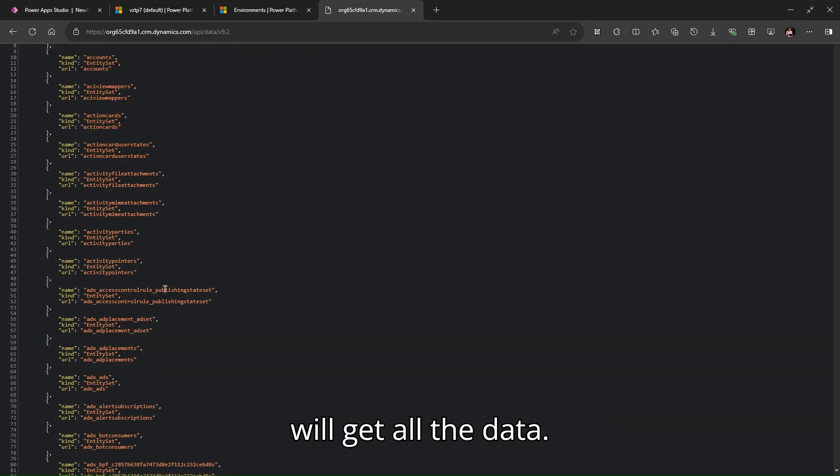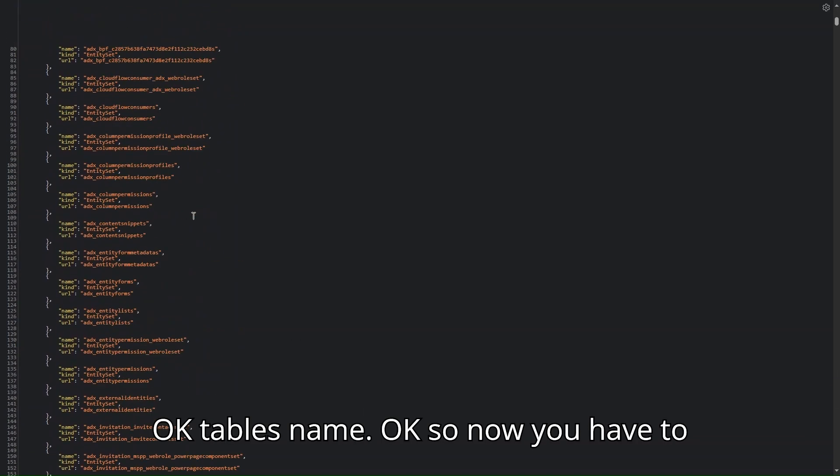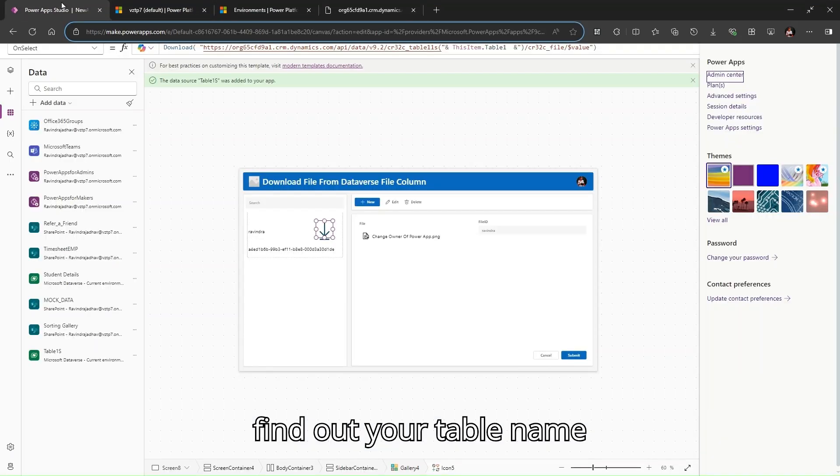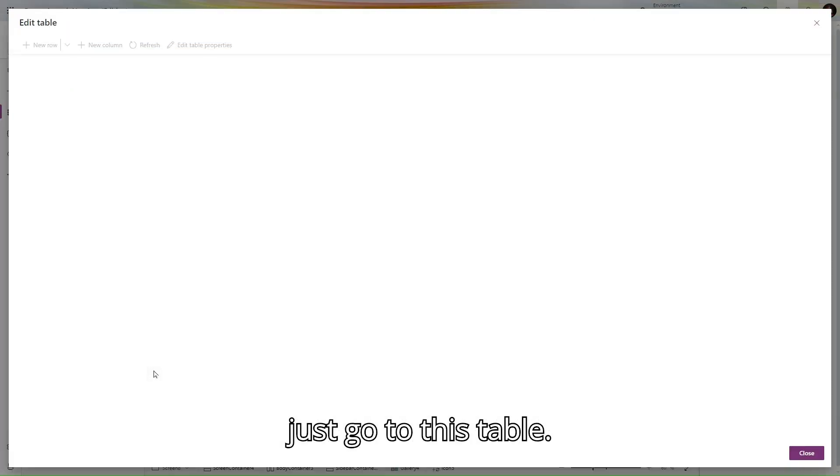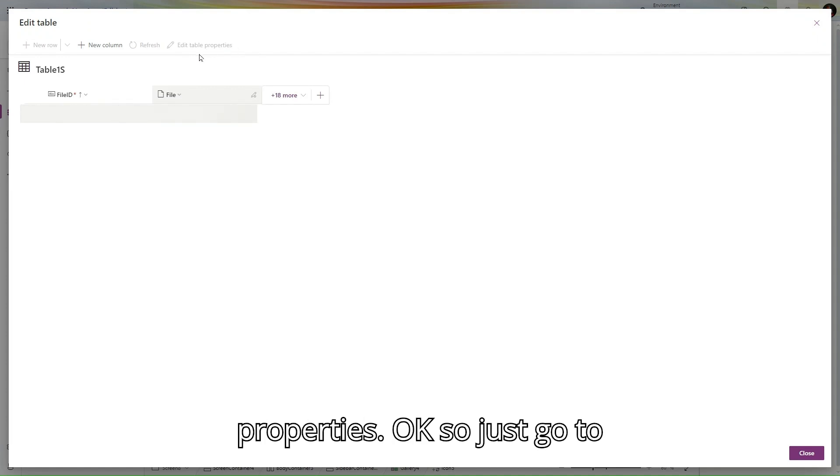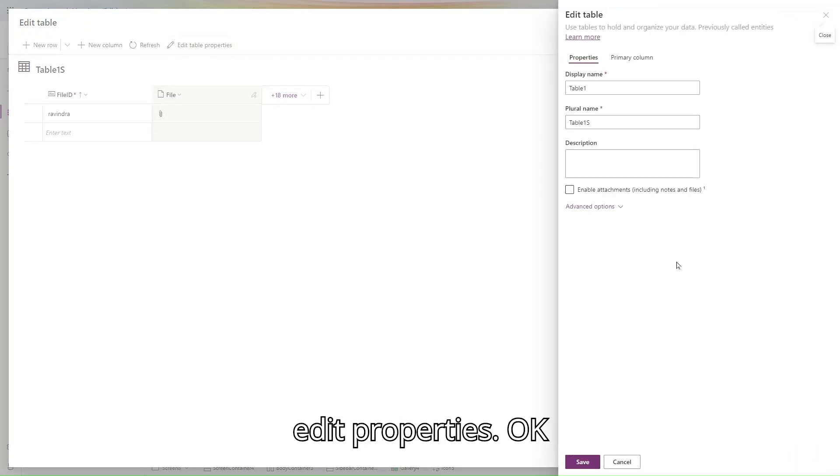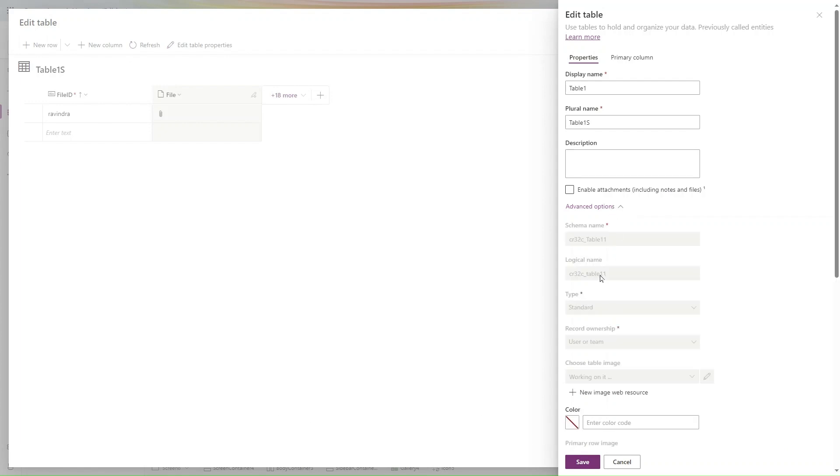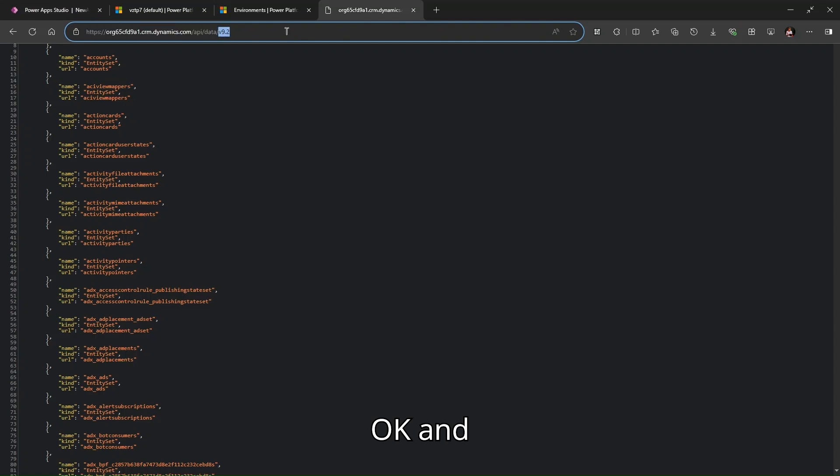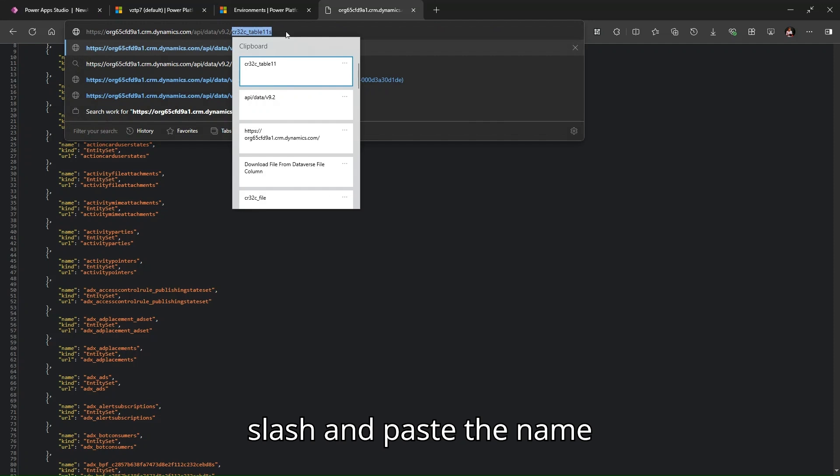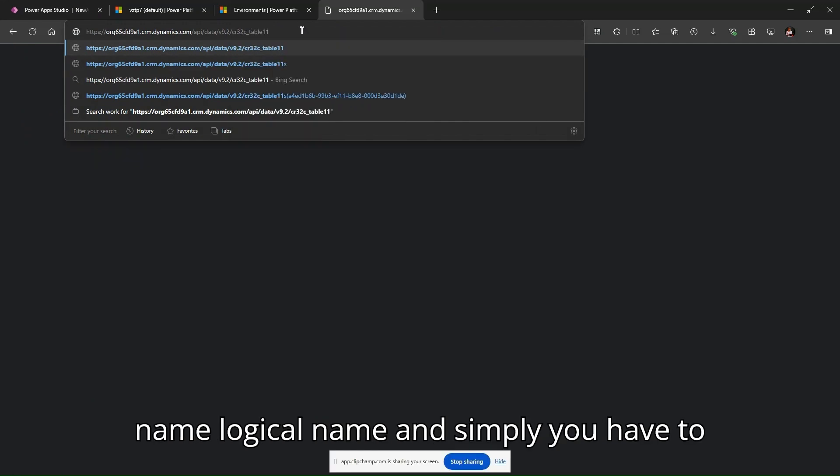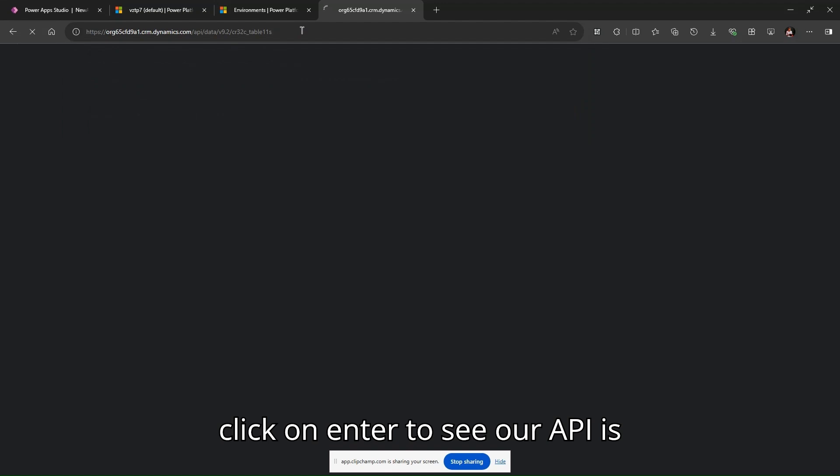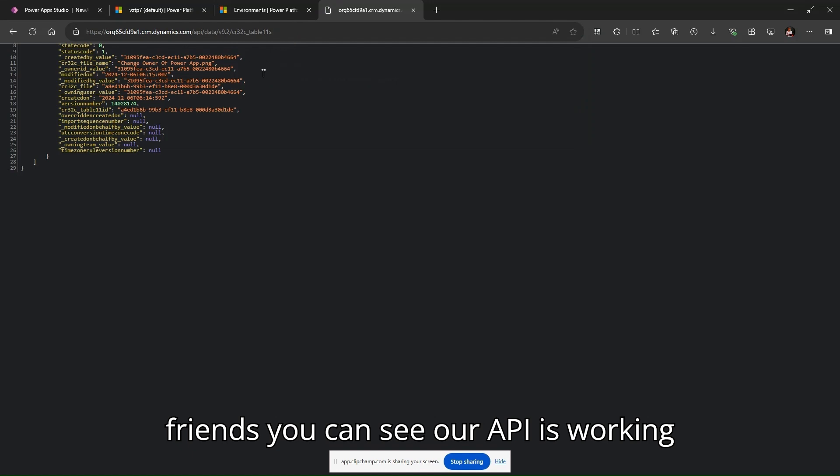You will get all the data tables name. Now you have to find your table name. I have a trick: simply go to this table and click edit properties. In edit properties, copy the logical name. Use a slash and paste the name. After the slash, add the logical name. Click enter to see if our API is working correctly. Friends, you can see our API is working correctly.